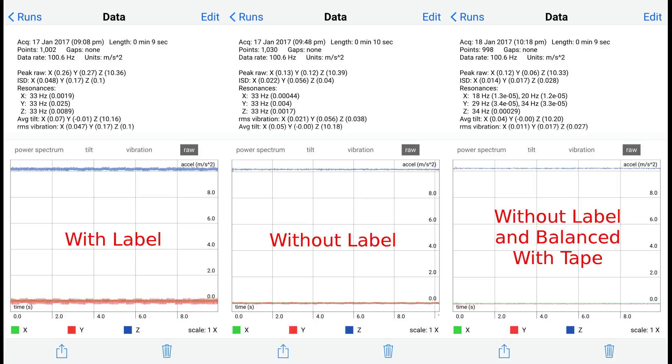After putting a small piece of vinyl tape on the side of the motor and rerunning the test, you can clearly see that the peak raw X is lower, the Y is lower, the ISD X and Y are lower, and the resonance is substantially lower. You can see on this graph here that the X and Y axis vibration is almost non-existent. This is like to the power of negative five that it's registering. So that's a huge improvement over what it was with the label.